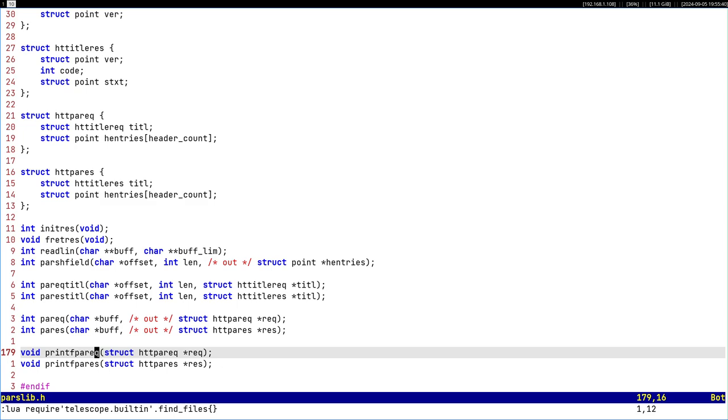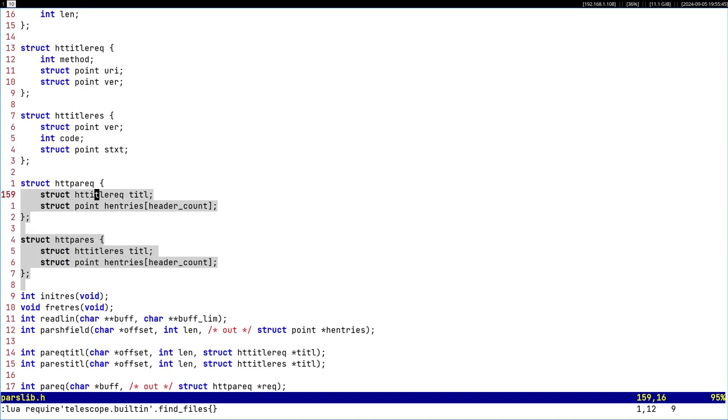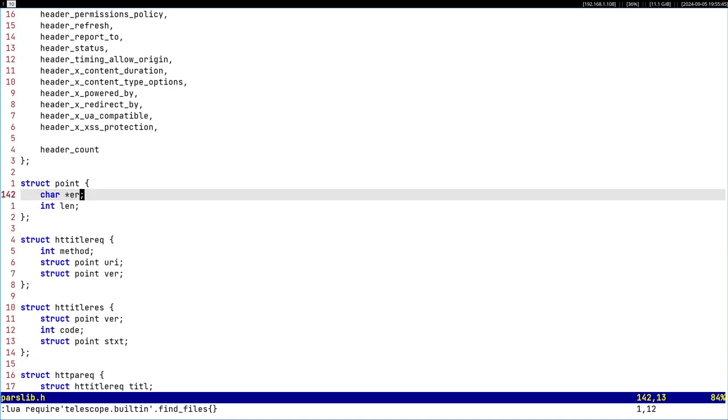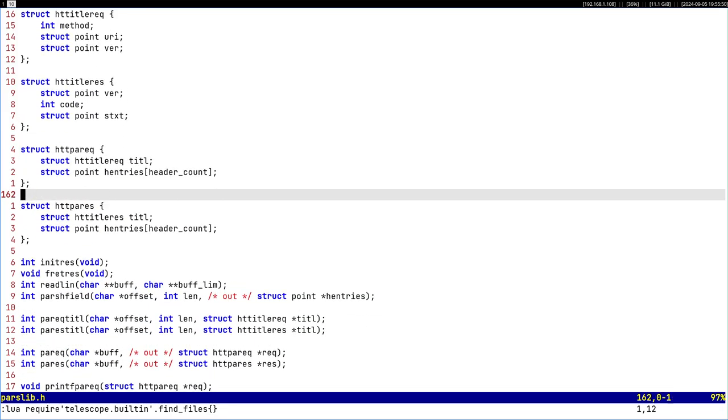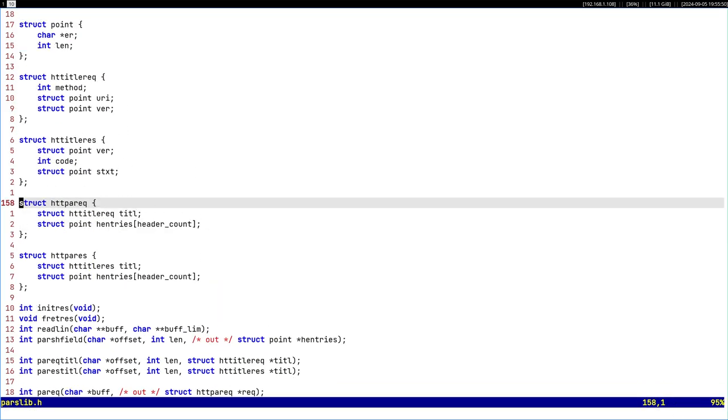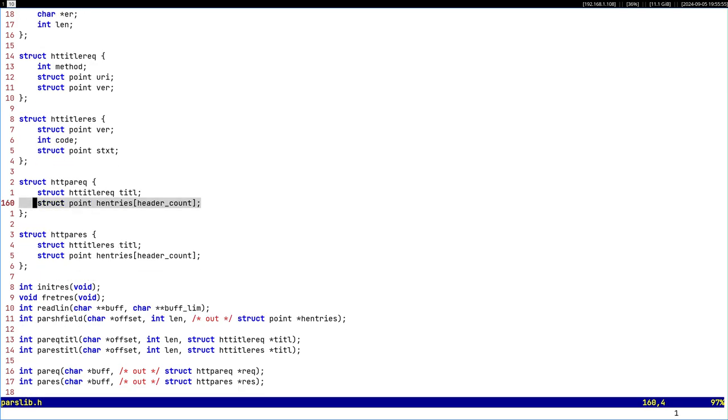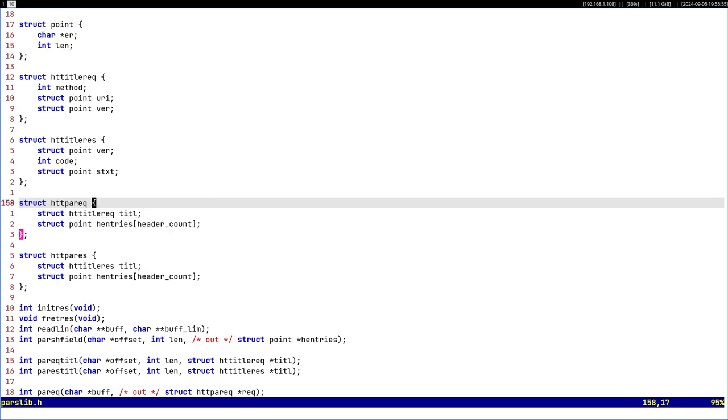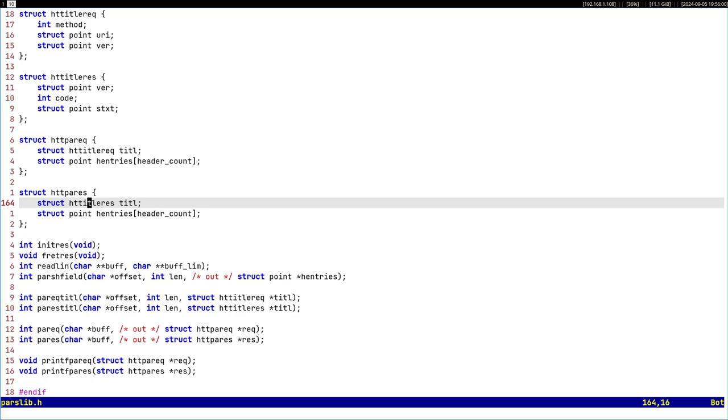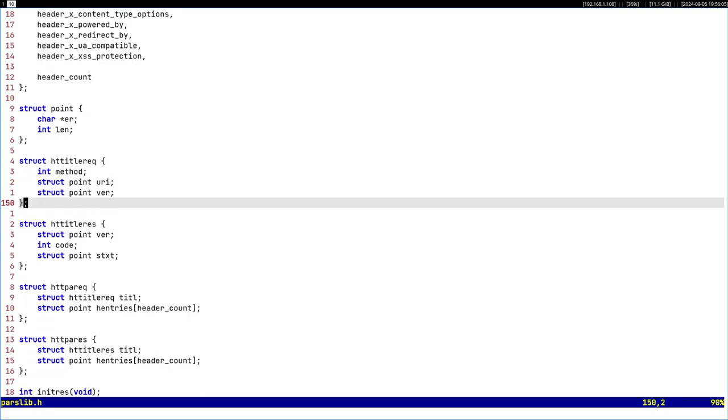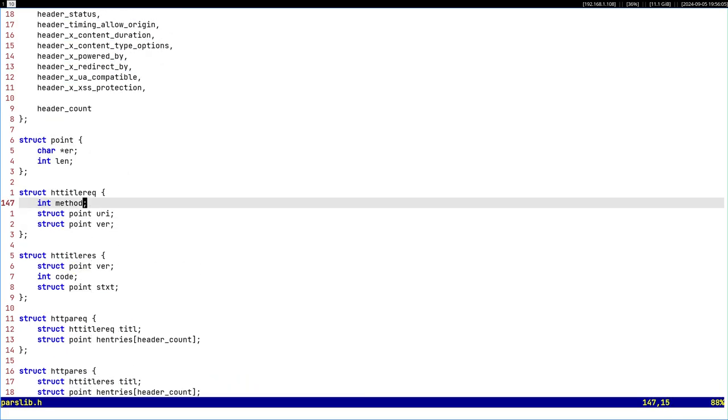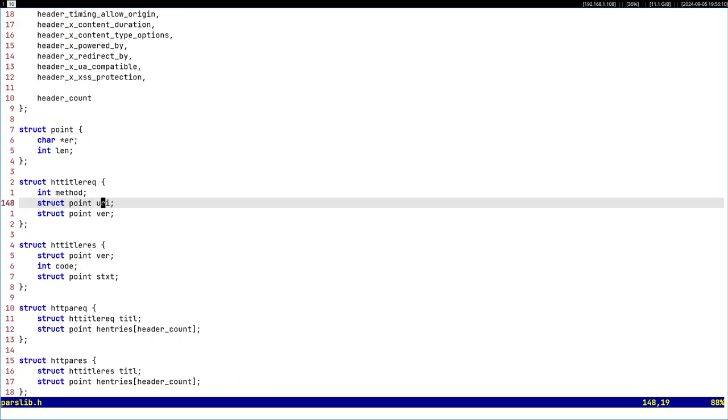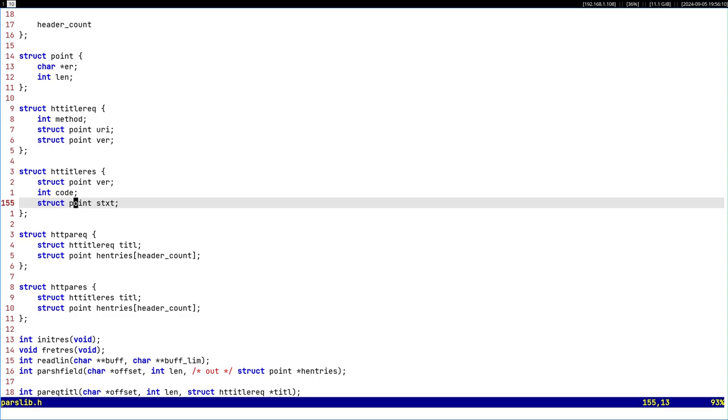These are the functions and structs. For requests you have a struct which has a title and an entry of headers. Response same thing except you have a response title. The difference between these two is barely noticeable. You have method, URI and version here, you have version, code and status text.